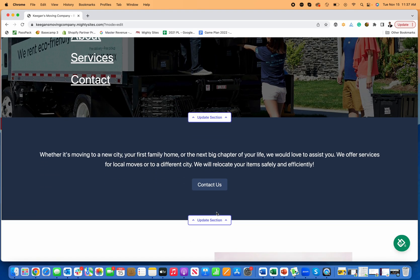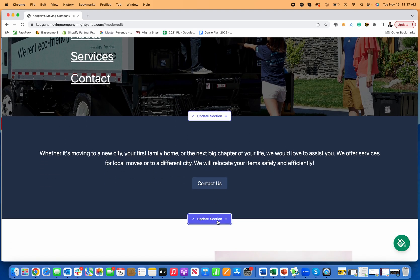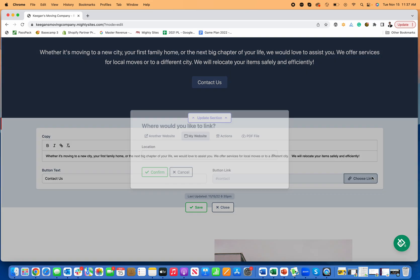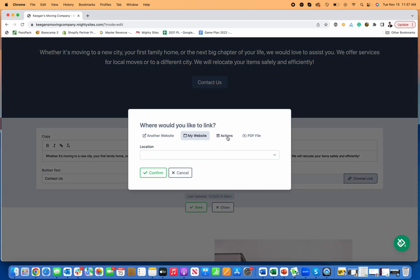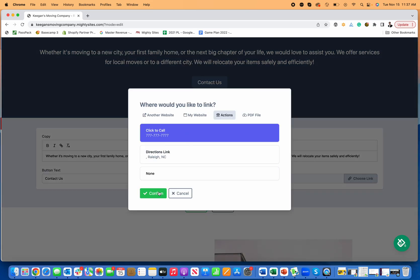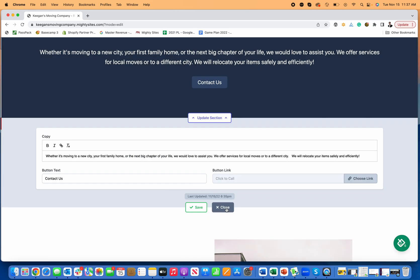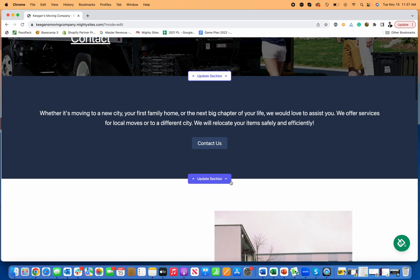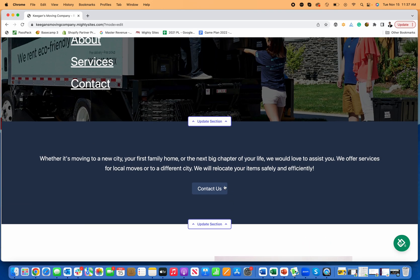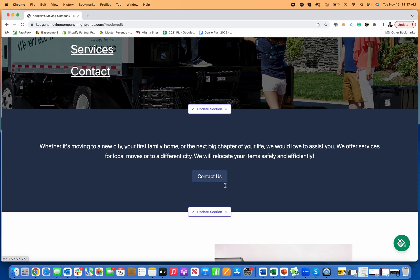Then the contact section. Maybe I'll make this into somebody calling me. So that'd be great. I know a lot of people look for a moving company on mobile, so when they click that contact us they'll call me.